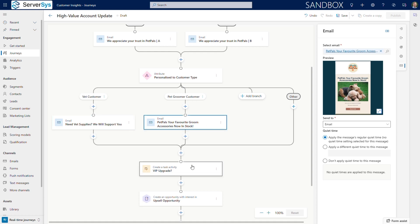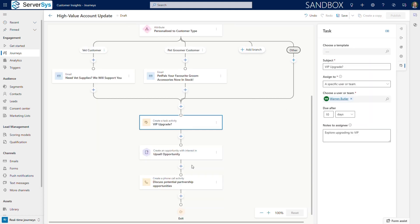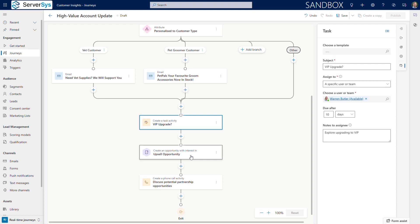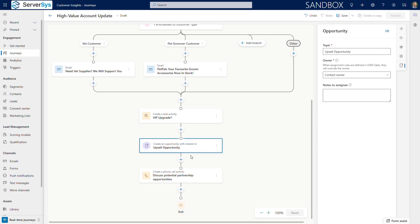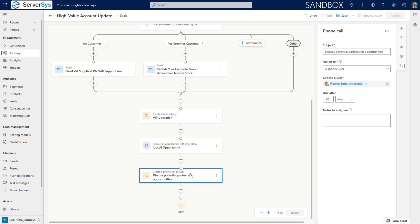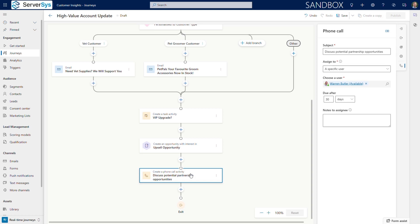We'll also include a task for the assigned sales rep to review these higher value accounts. We've added a note to specifically assign a sales rep to explore upgrading these customers to VIP status. In this example, we can also go further by automatically creating a sales opportunity, focused on upselling loyalty packages and subscription deliveries. Finally, this process will schedule a phone call activity for the sales rep to discuss potential partnership opportunities. Through these timely messages, it ensures high-value accounts receive the personal attention they deserve. This journey demonstrates how Customer Insights excels by using unified data to respond in real time to critical business moments.